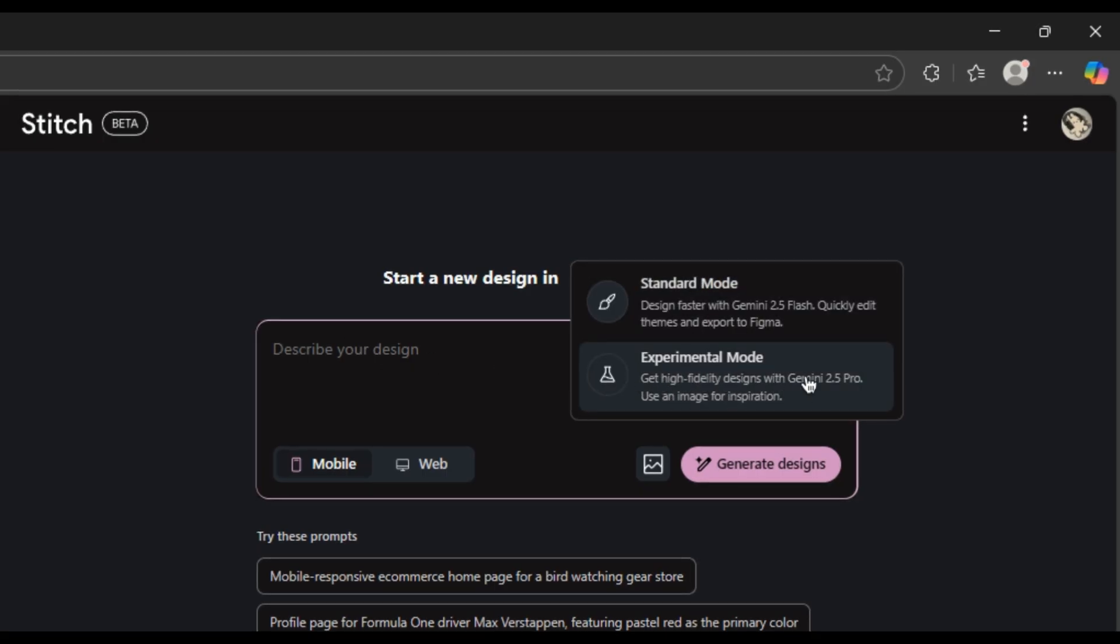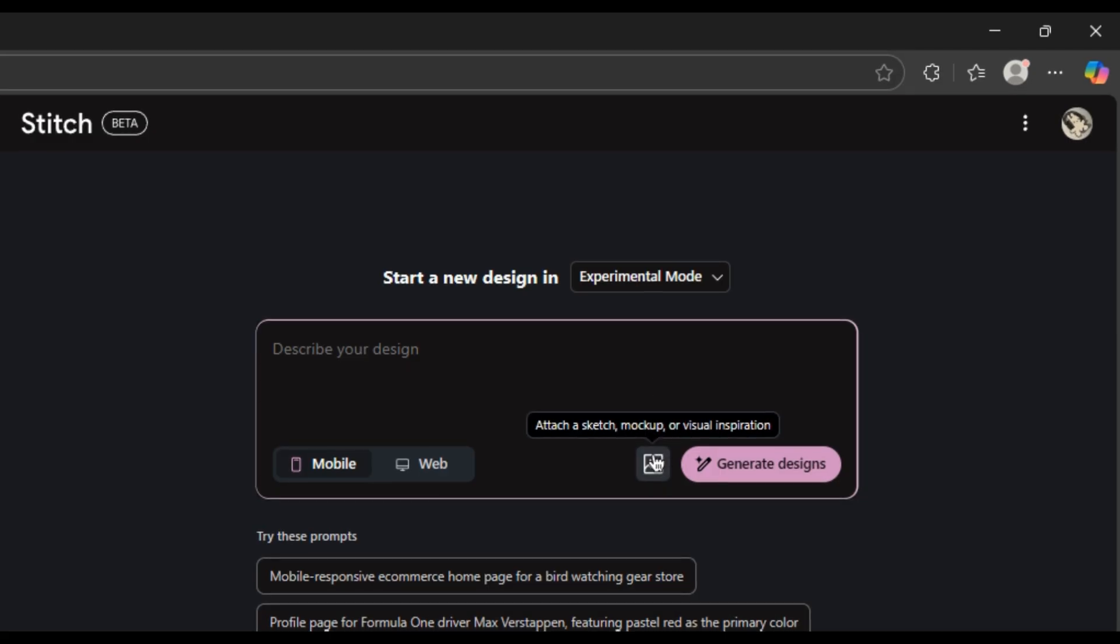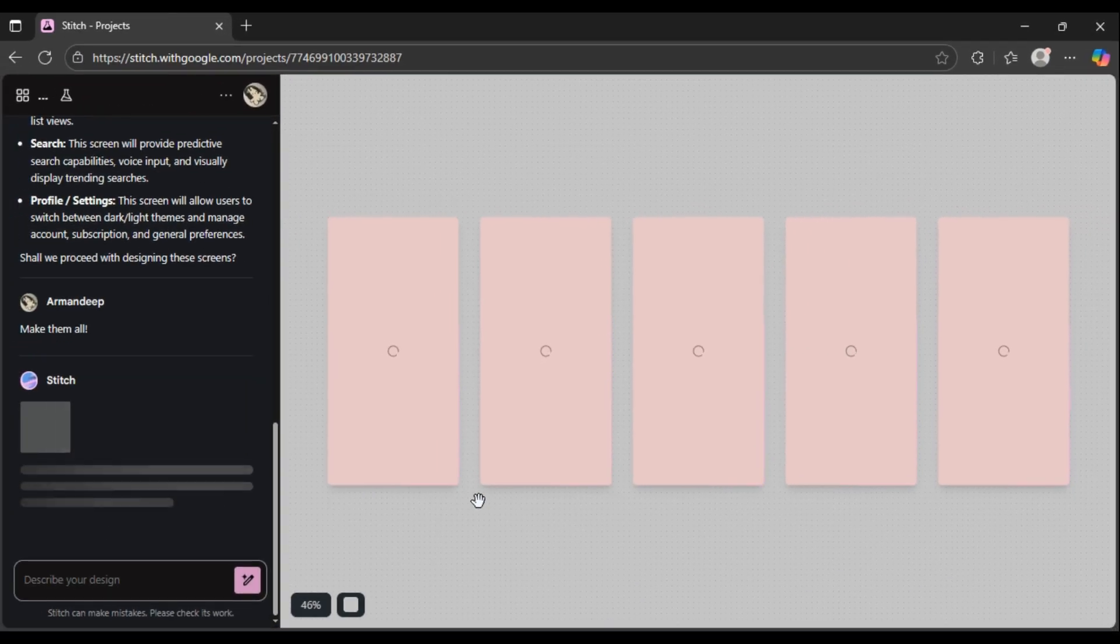And this is where you unlock the craziest feature. In this mode, you can upload a screenshot of any website you want and tell the AI to use it as inspiration. It's a total game changer.